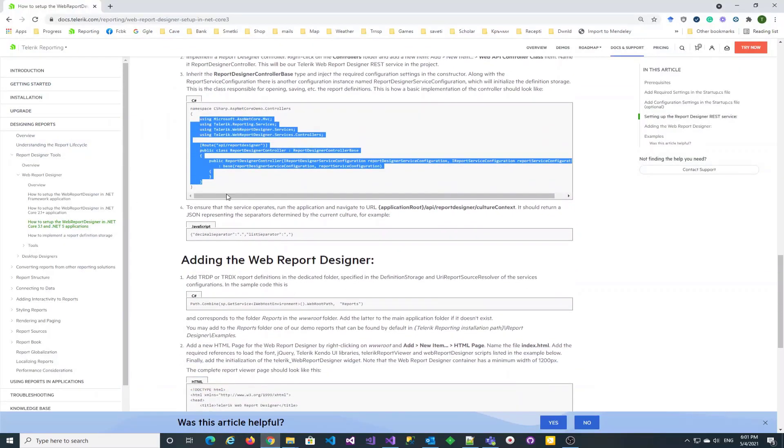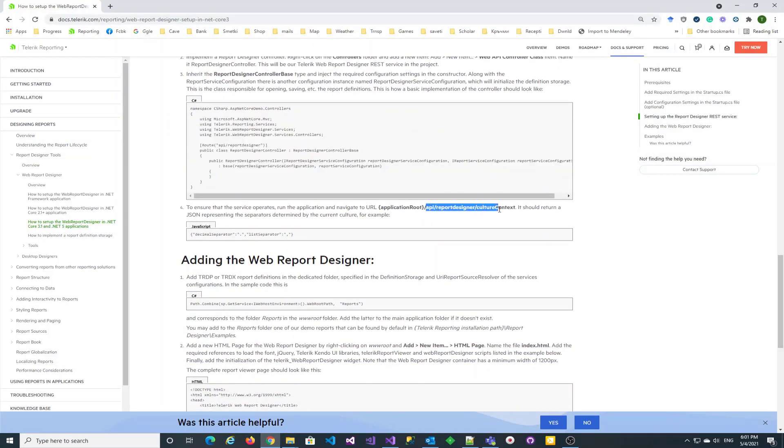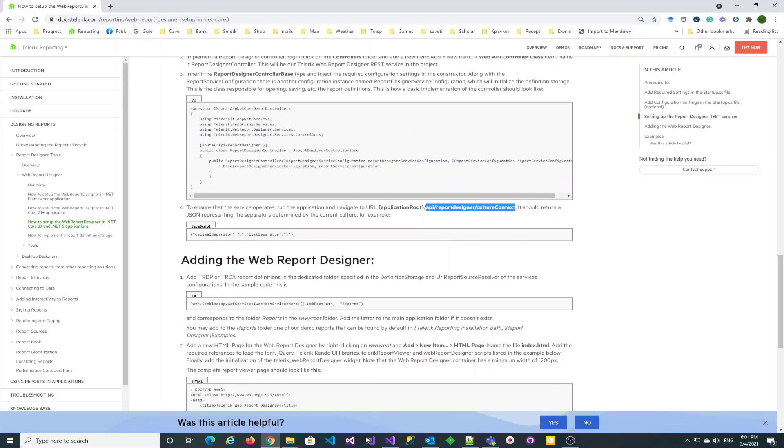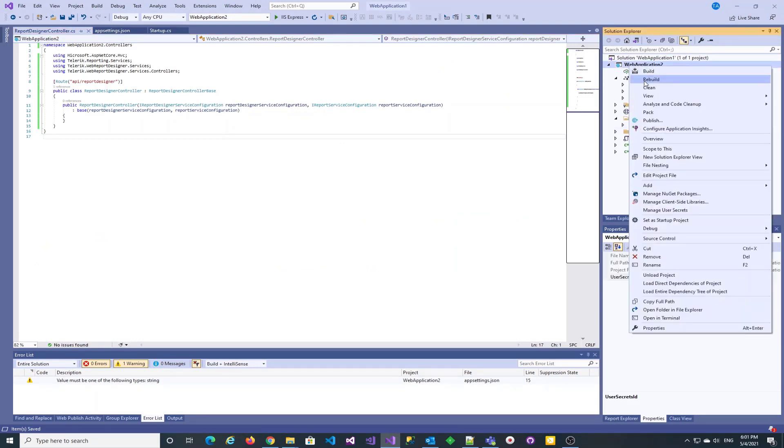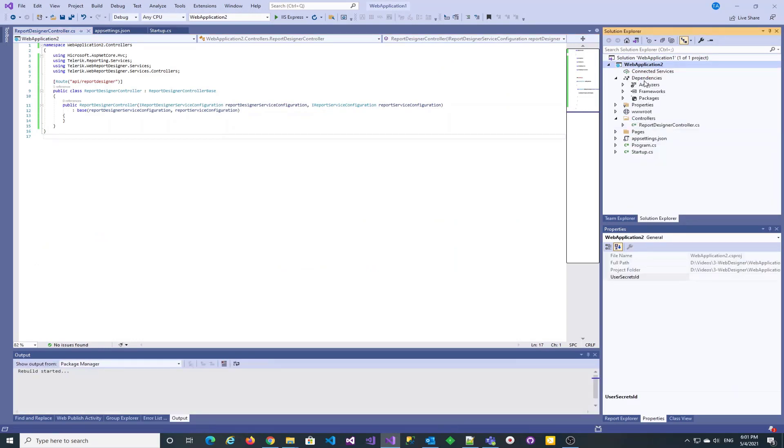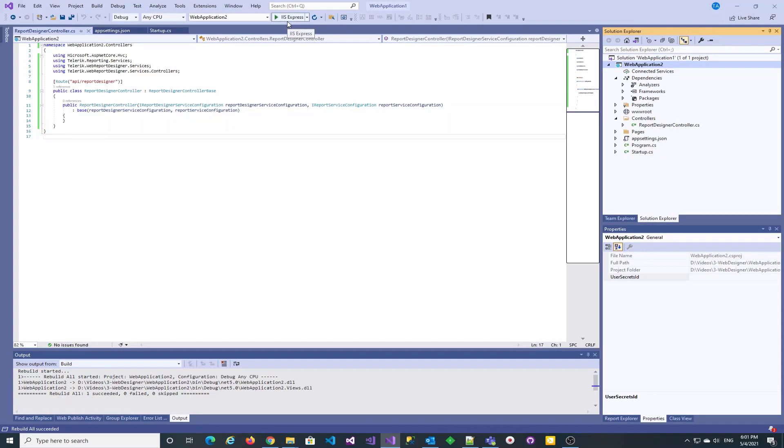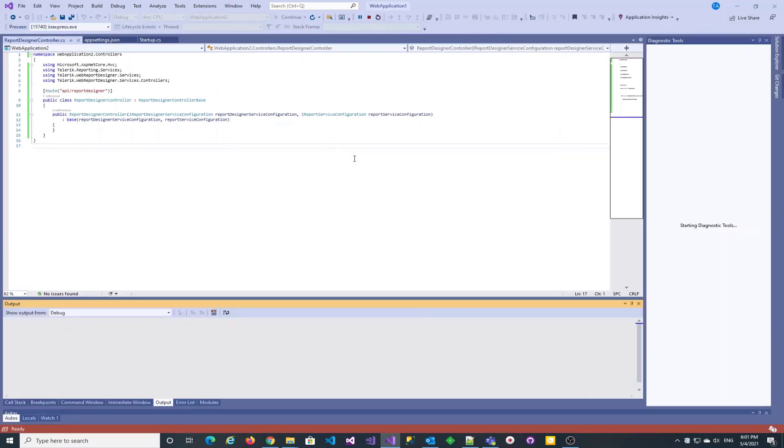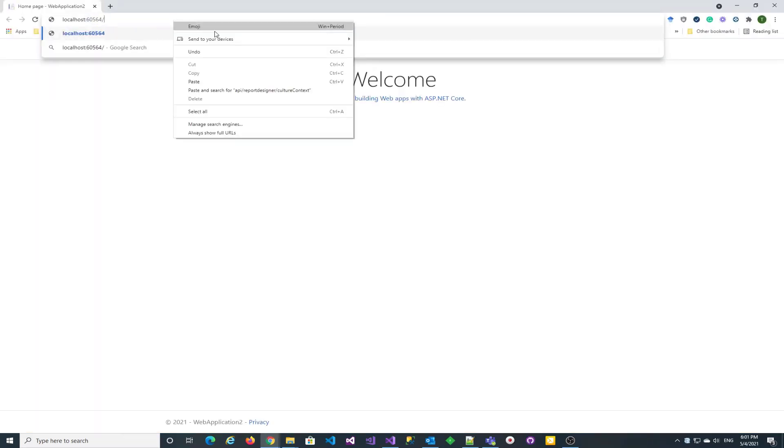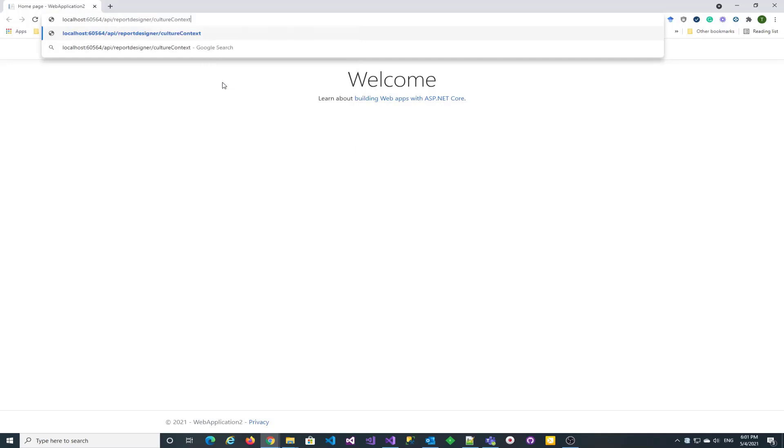We are ready to test the report designer's REST service. Let's build the application and go to the specified test URL. It seemed to be returning the expected response.